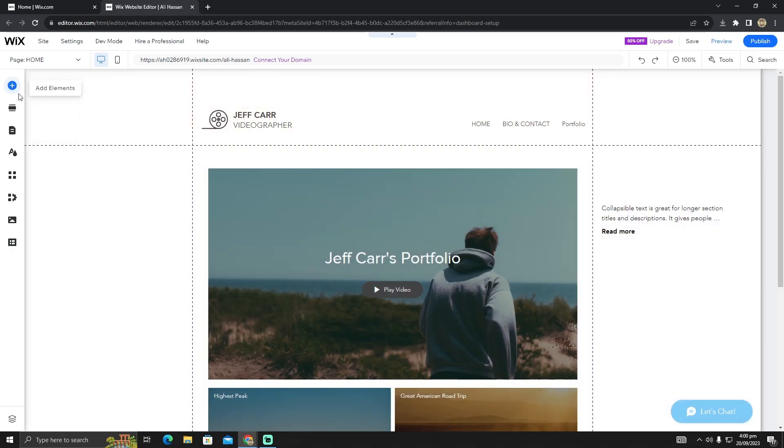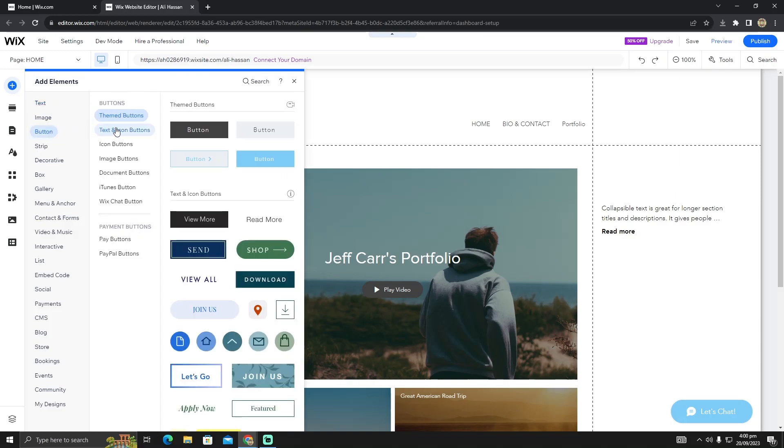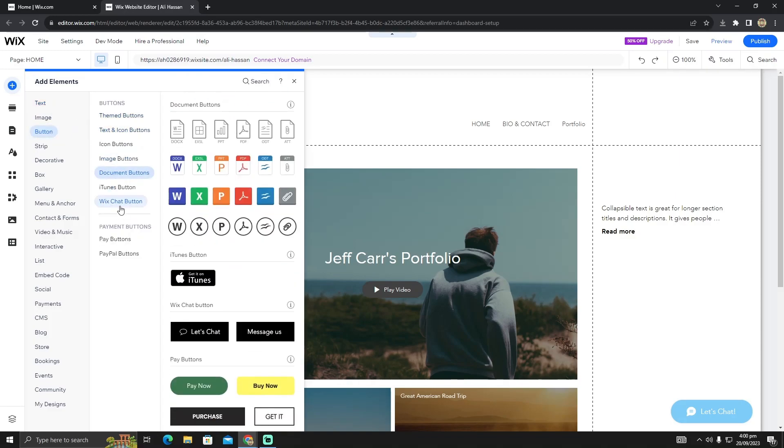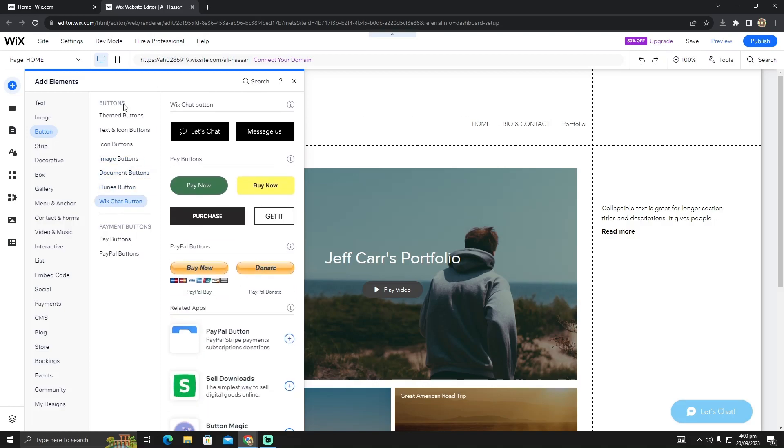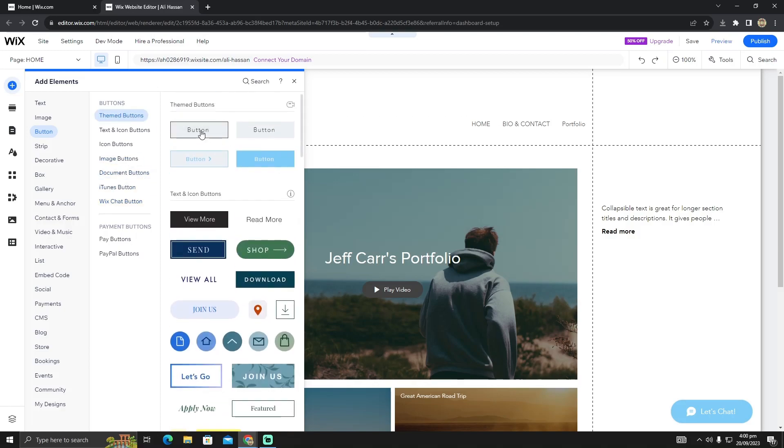After clicking Add Element, click on Button. Here you can select the variety of buttons of your choice. I'm going to click on Theme Button and select this button.